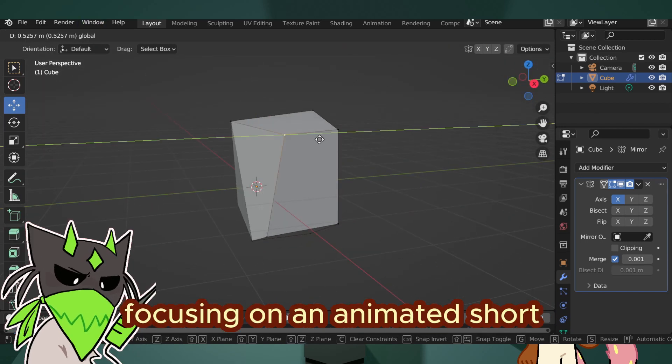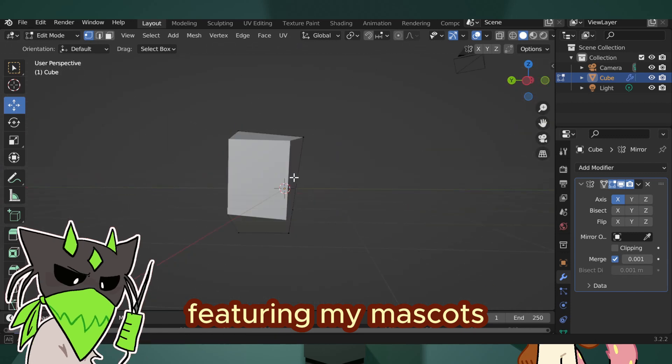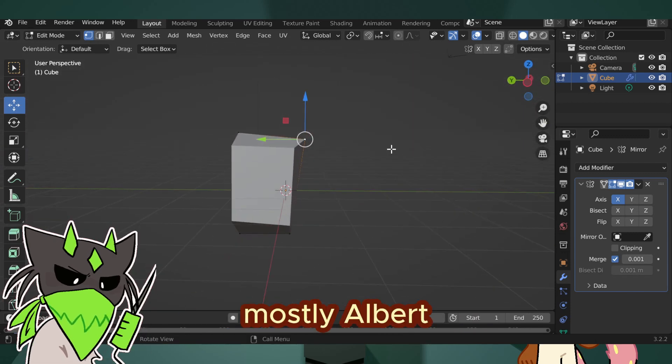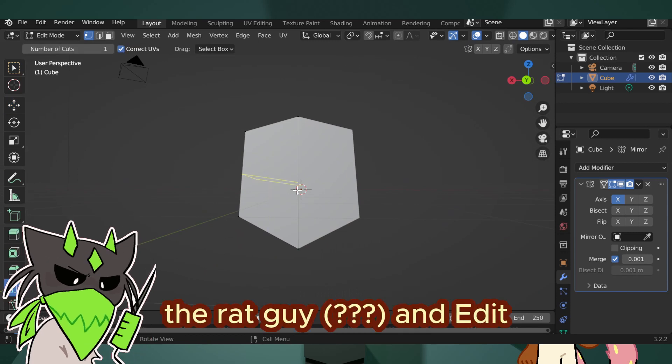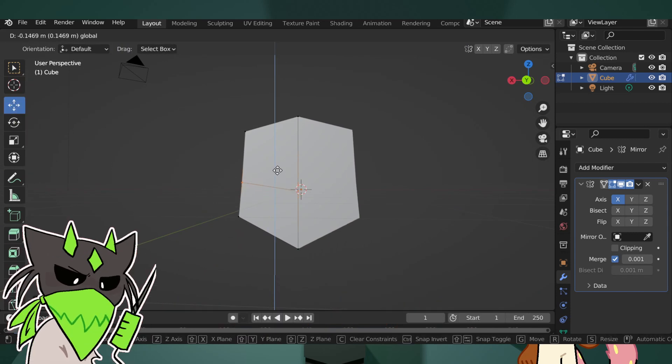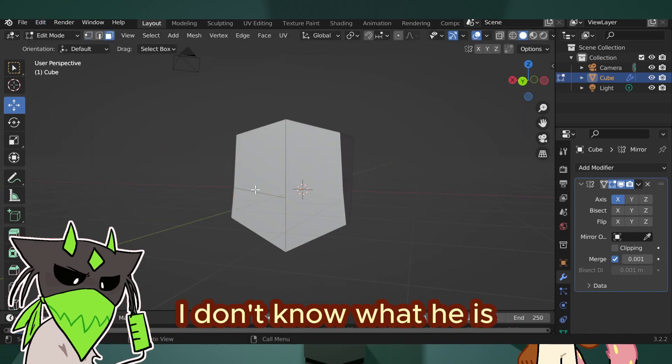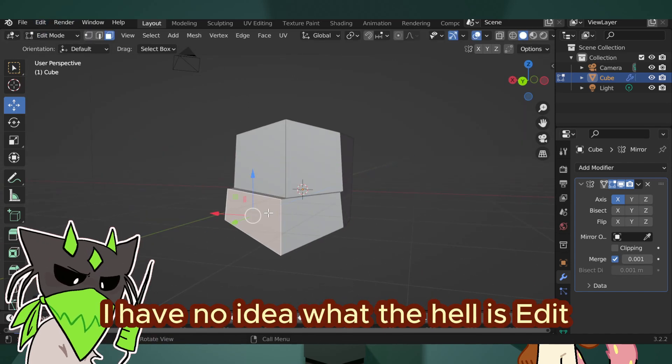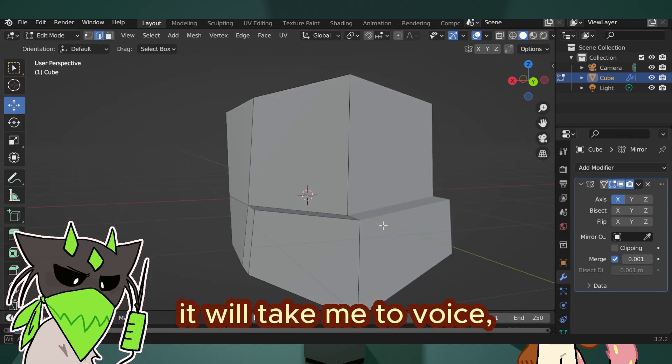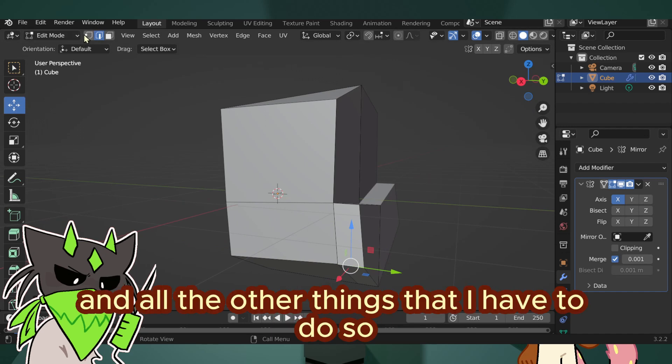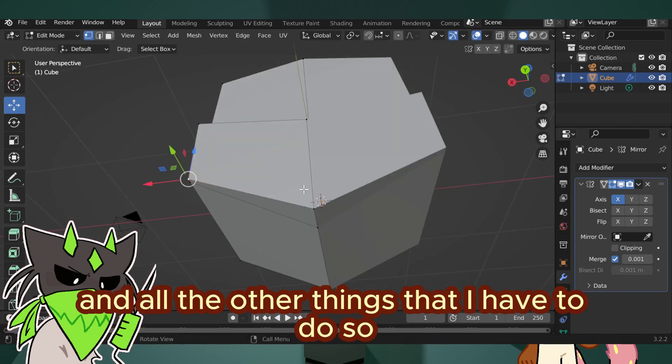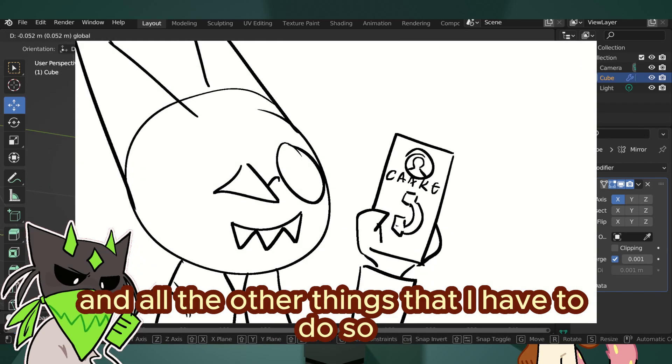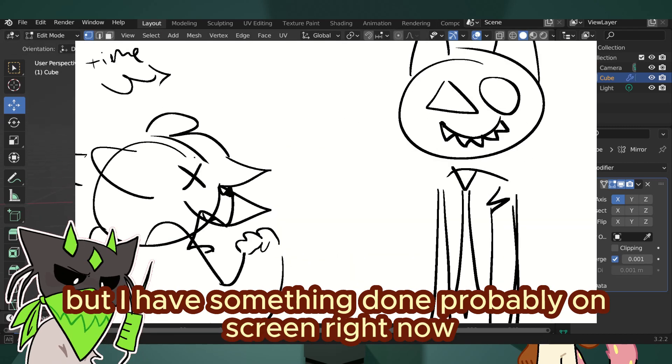I'm currently focusing on an animation short featuring my mascots, mostly Albert the rat guy and Edit the man. I don't know who he is. I have no idea what the hell Edit is. It will take me to voice, animate, and all the other things that I have to do. But I have something done, probably on screen right now.